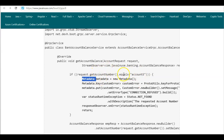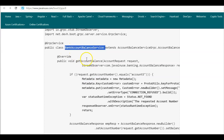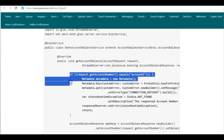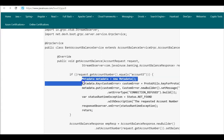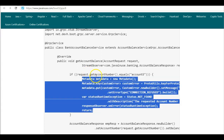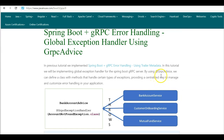This error handling using trailer metadata for scenarios where we cannot fetch the account balance for a particular account number was implemented only for the BankAccountBalanceService. But it may happen that the gRPC server has multiple services, and this account-not-found situation can happen in any of these services. In each service we would need to implement this code individually, which is not the right approach — we should be able to reuse this code whenever the particular exception occurs in any service. This is where the global exception handler comes into picture.